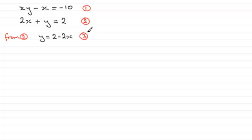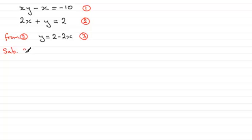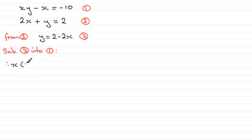So we now substitute this equation into the one that we didn't work from. So in this case we work from 2, so we now substitute this into equation 1. So just tell the reader that's what we're doing by putting sub equation 3 into equation 1. And if we do this, then wherever we see a y in equation 1, we replace it with 2 minus 2x. So what we've therefore got is x multiplied by y, which is now 2 minus 2x, and then we've got minus x equals the minus 10.